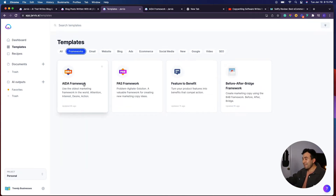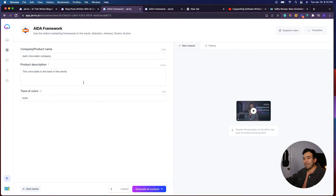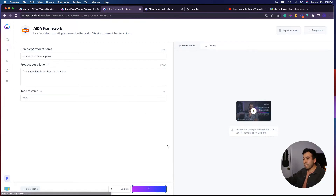For the ADA framework, I went ahead and used the best chocolate company and the product description as the chocolate — this chocolate is the best in the world — and I used a tone of voice of bold. When you generate the AI content, this is what it spits out for you.